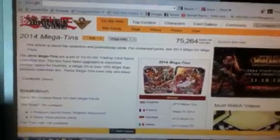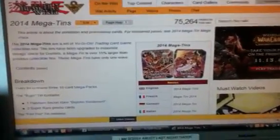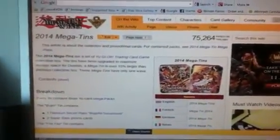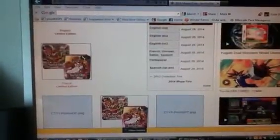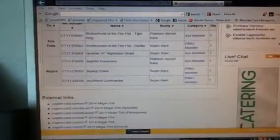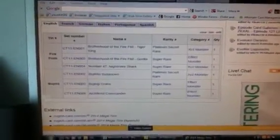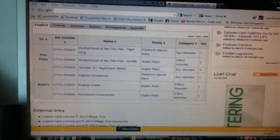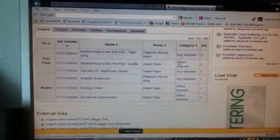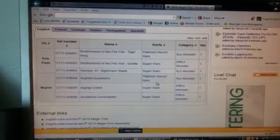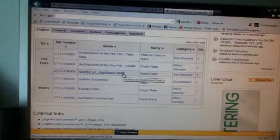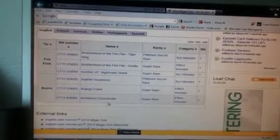Hey, I'm talking about the mega tins. The promos are released. I'm not really a big fan of promos - I think they could change them for us in the US and switch them for Europe. So there's Tiger King, Gorilla, Nightmare Shark, Suswanna, Crane, Archer and Commander.